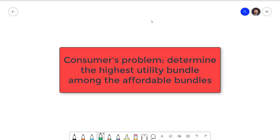The consumer's problem is a consumer's choice of which bundle to consume given their preferences and budget. The idea is to select the highest utility bundle among the feasible bundles in their budget set. The chosen bundle is called the equilibrium choice — the consumer cannot improve their utility by switching to any other bundle unless their budget changes.